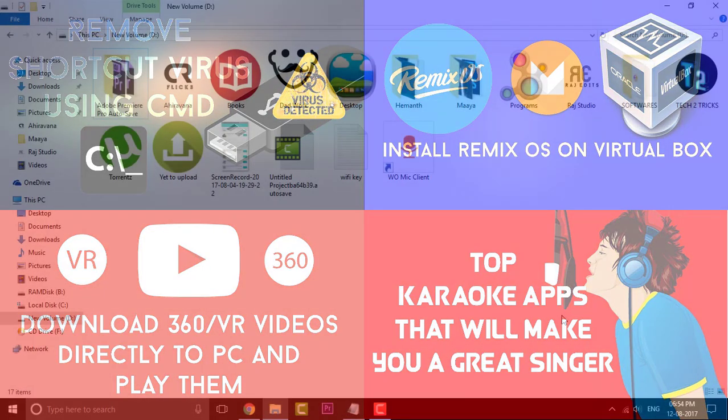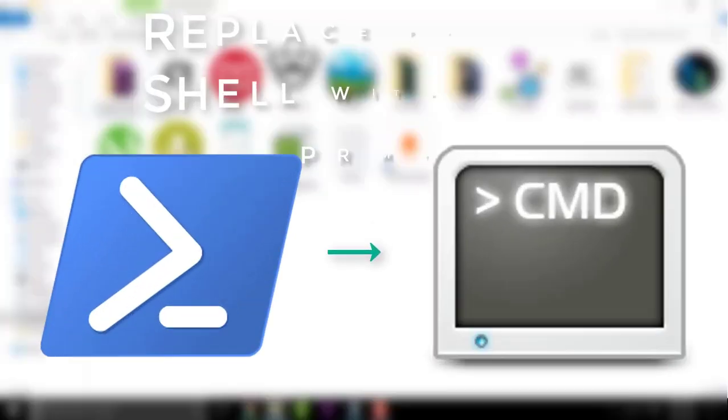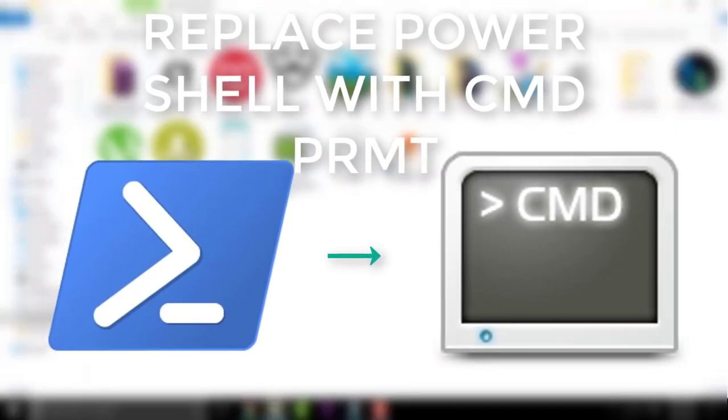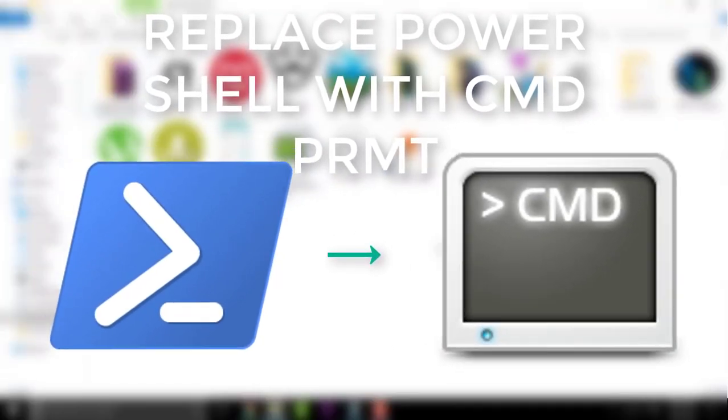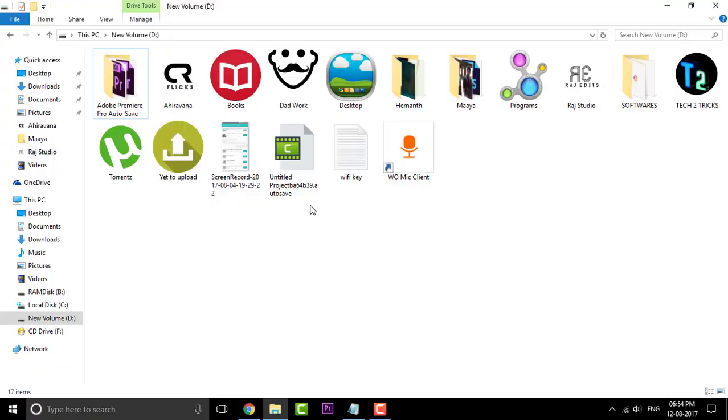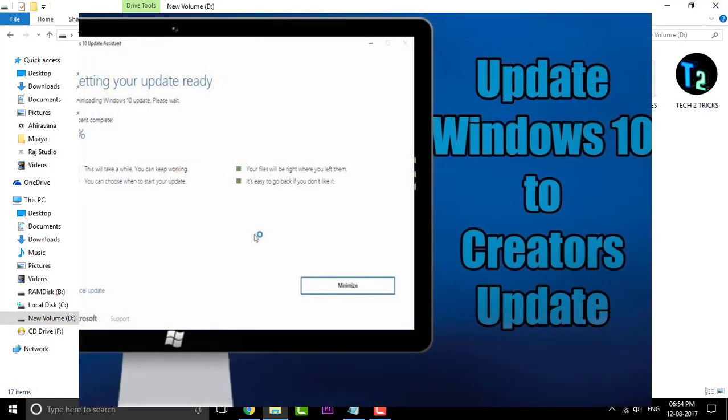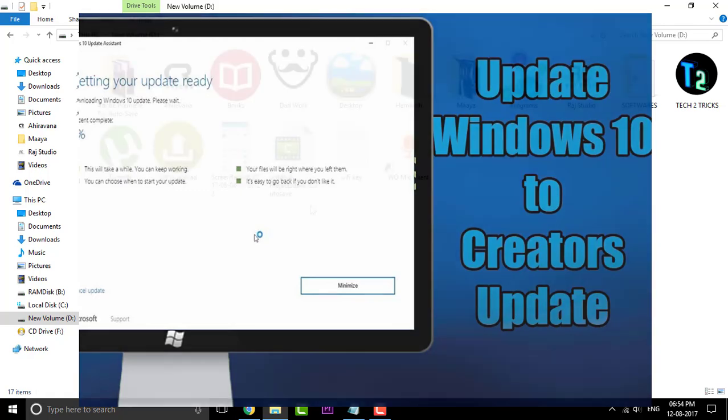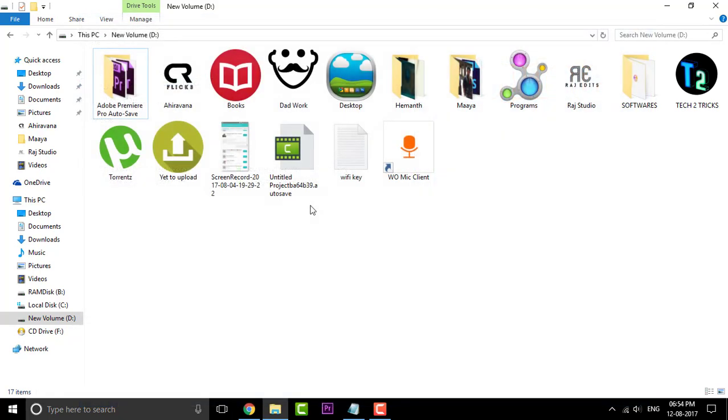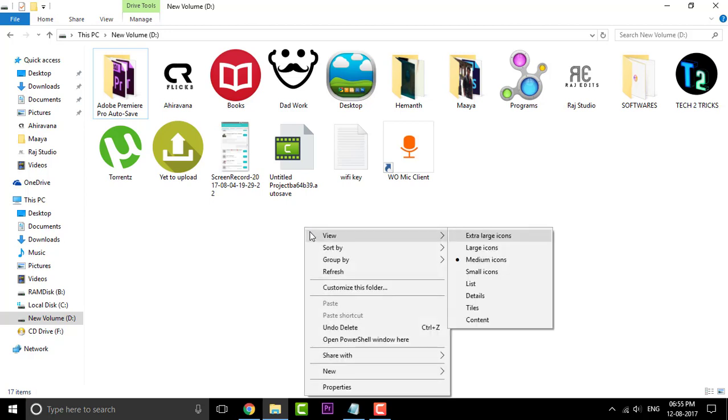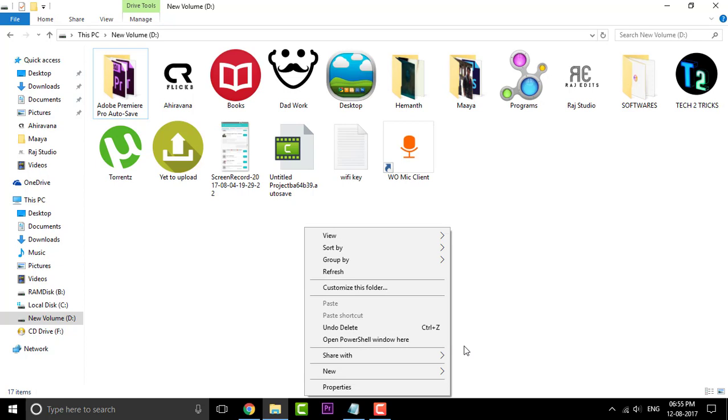In this episode let us check out how we can replace PowerShell with the Windows Command Prompt. In case you have updated Windows 10 to the greatest update, then you might be facing the same problem. If you open up Windows Explorer and simply hold down the shift key and right click, then you can find a new option that is open PowerShell window here. It shouldn't be the same case before. It was the Command Prompt.